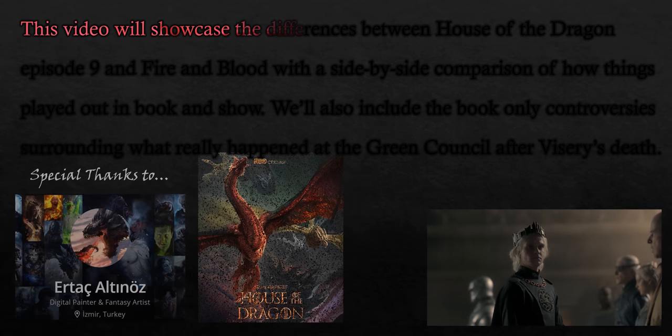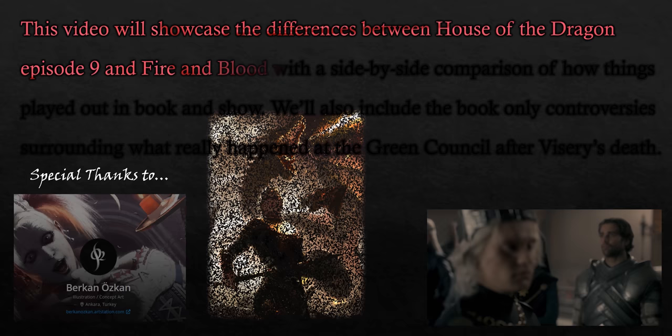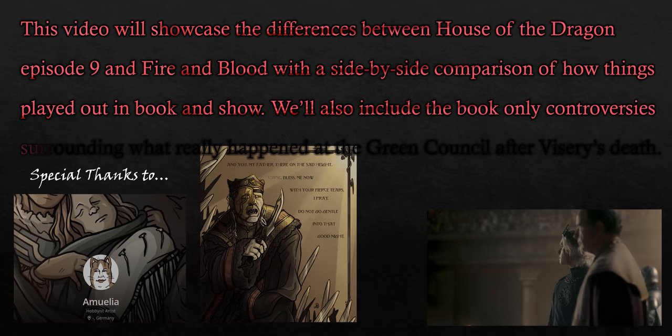This video will showcase the differences between House of the Dragon Episode 9 and Fire and Blood, with a side-by-side comparison of how things played out in the book and show. We'll also include the book-only controversies surrounding what really happened at the Green Council after Viserys' death.